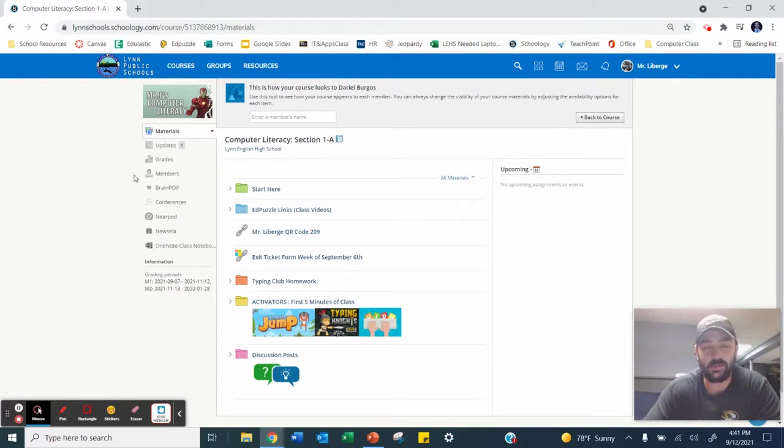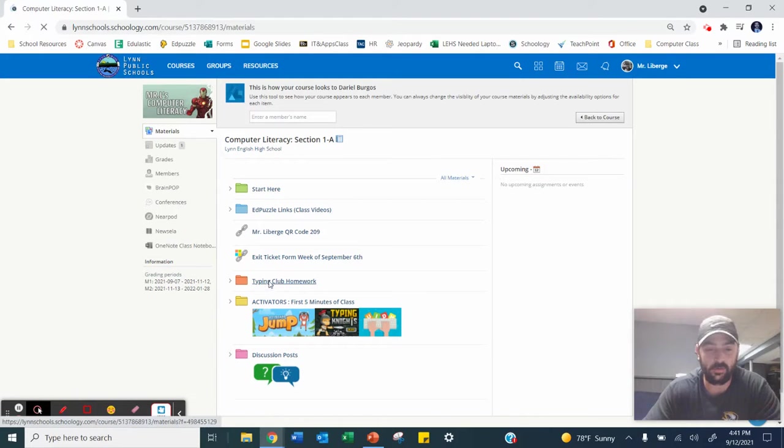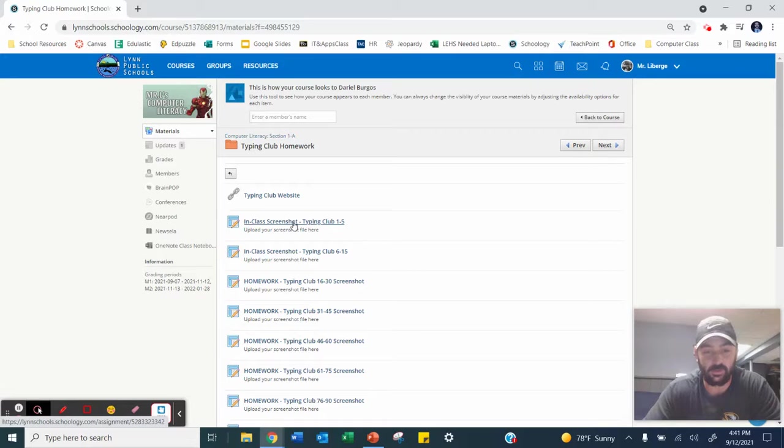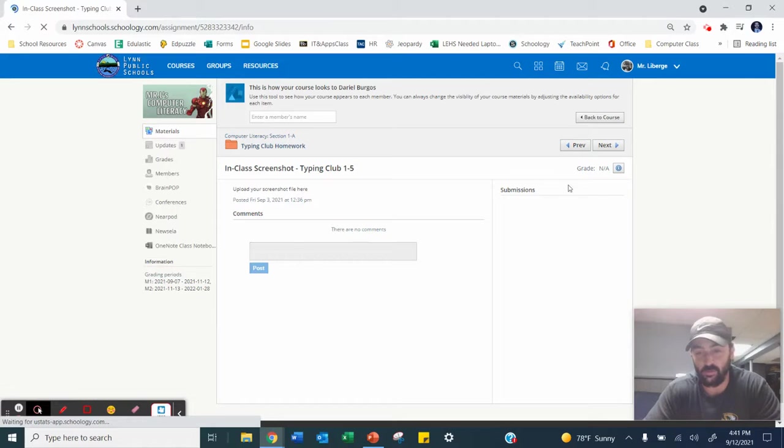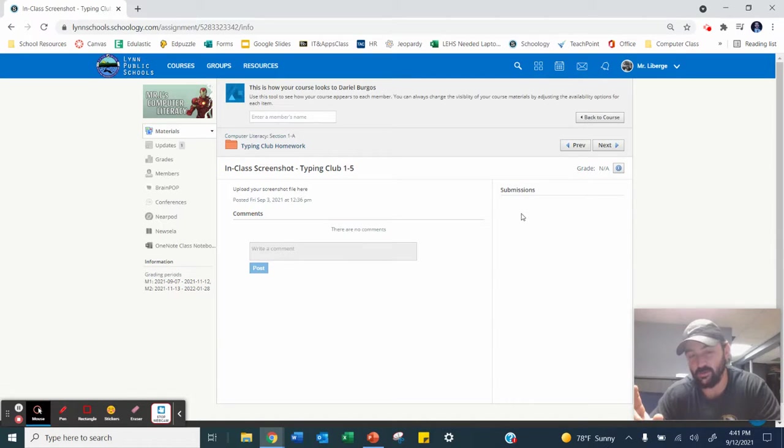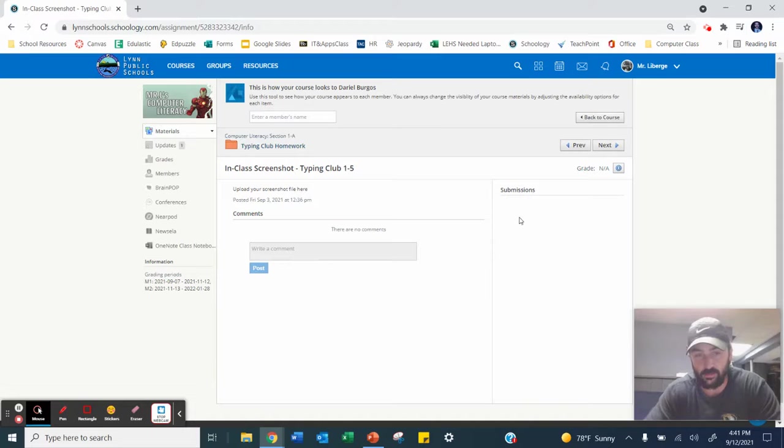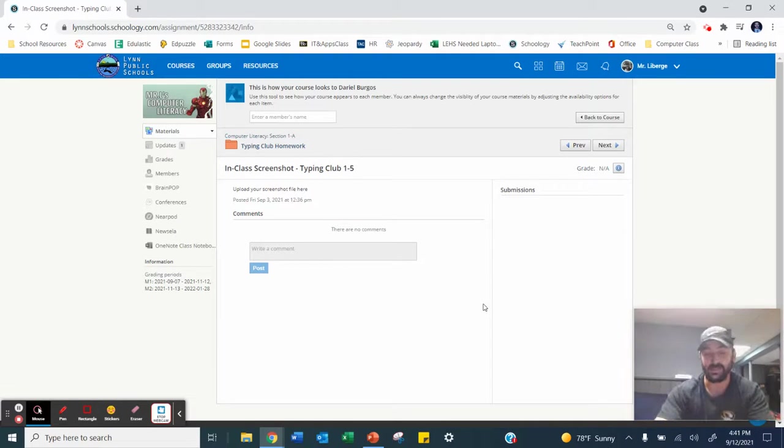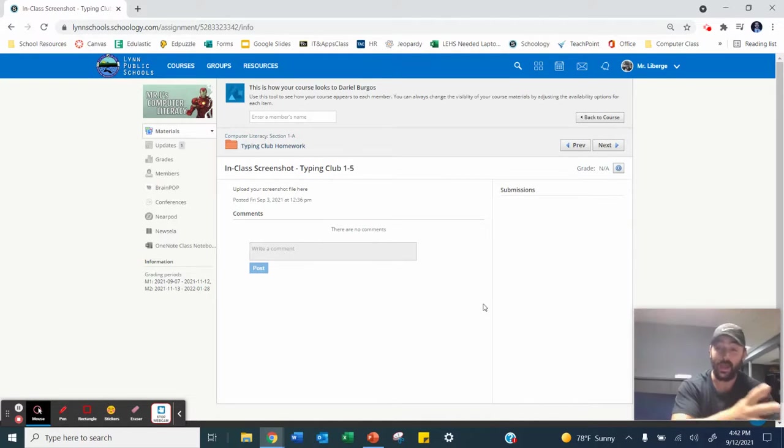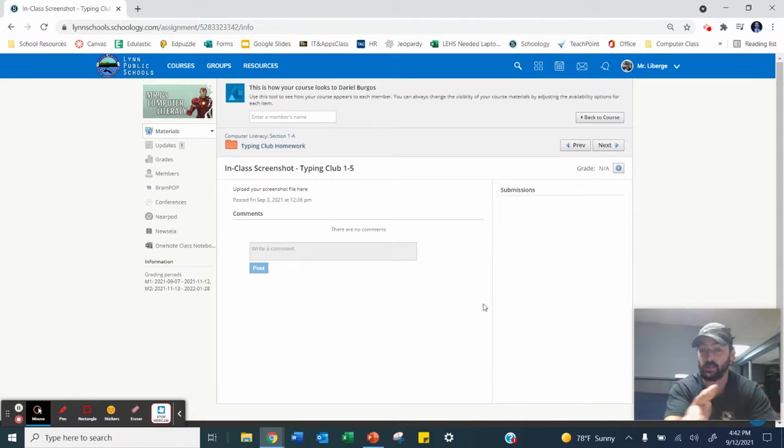Once you take that screenshot and you find it in the folder, you're going to go into the typing club homework. You're going to go to our assignment that we are just doing right now, the in-class screenshot one through five. And you're going to upload that photo, that JPEG file into this location right here. You are not taking a phone picture and uploading it. I want you guys to take a screenshot using your laptops. So if you're confused, go back, watch the video again on how to take the screenshot, where to find it, and then upload it here.